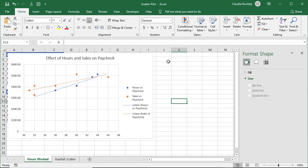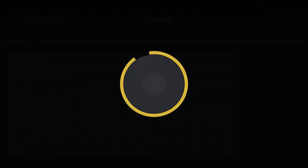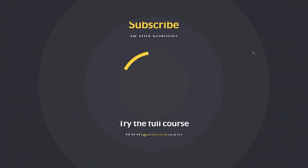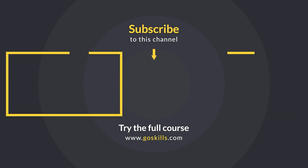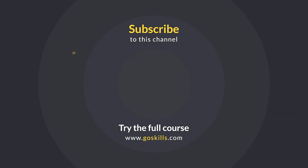Subscribe to our channel to learn how to use other analytical and presentation tools in Excel. Ready to learn more about Microsoft Excel? Then check out the full course on GoSkills.com. Click the link in the description.